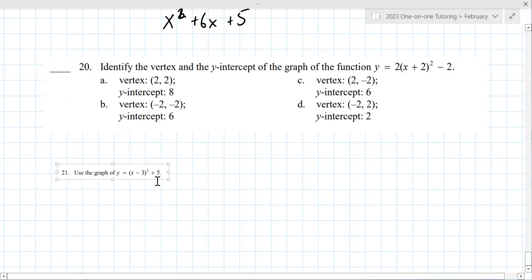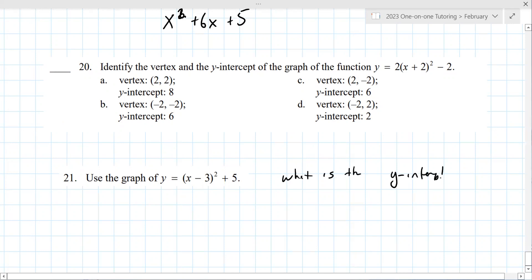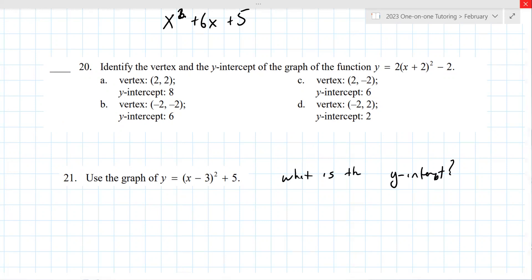For function number 21, what is the y-intercept? The vertex y-coordinate is 5, but that's not the y-intercept. Set x equal to zero: negative 3 squared is 9, plus 5 is 14. So the y-intercept is 14.